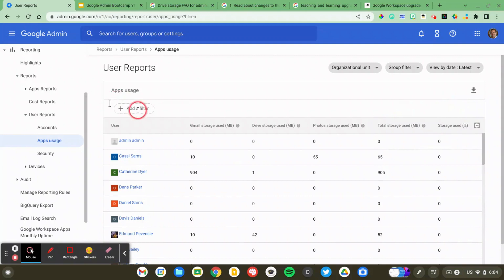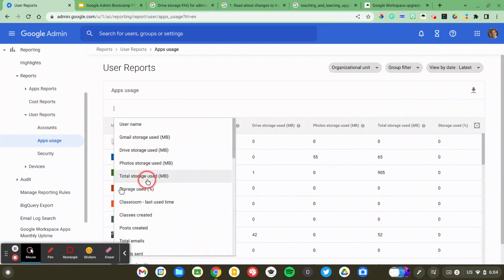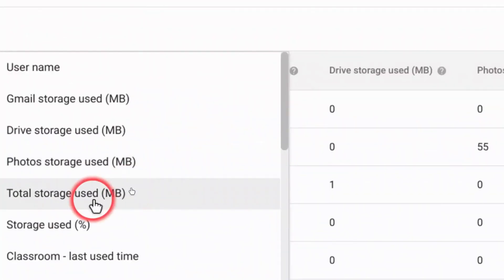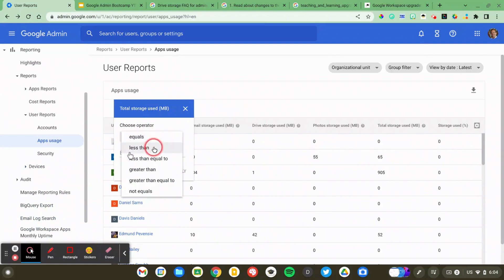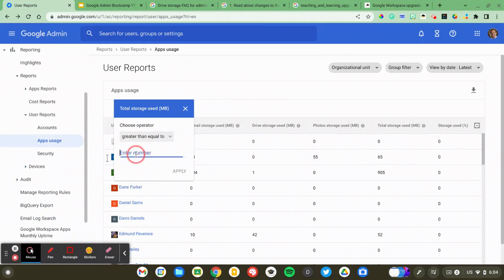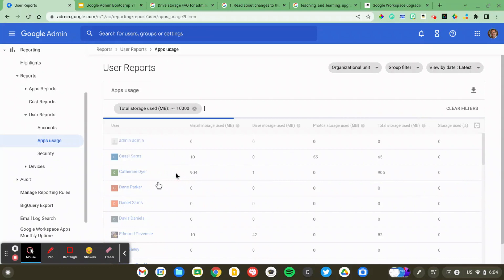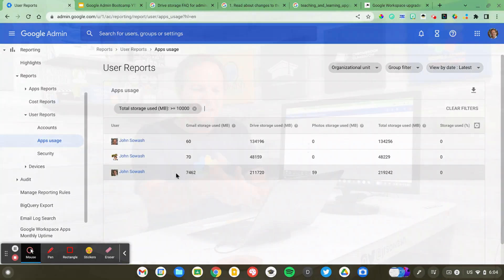I can go ahead and further refine this. I'm going to add a filter — we're going to filter by storage used in megabytes, greater than 10,000 megabytes, which is 10 gigabytes. So it's only going to show me users who have at least 10 gigs of storage. In my case, that's only three users. By filtering your users and looking at storage use, you can figure out who your greatest users are, and there are a few things you can do to help them and make sure your district stays under that 100 terabyte limit.